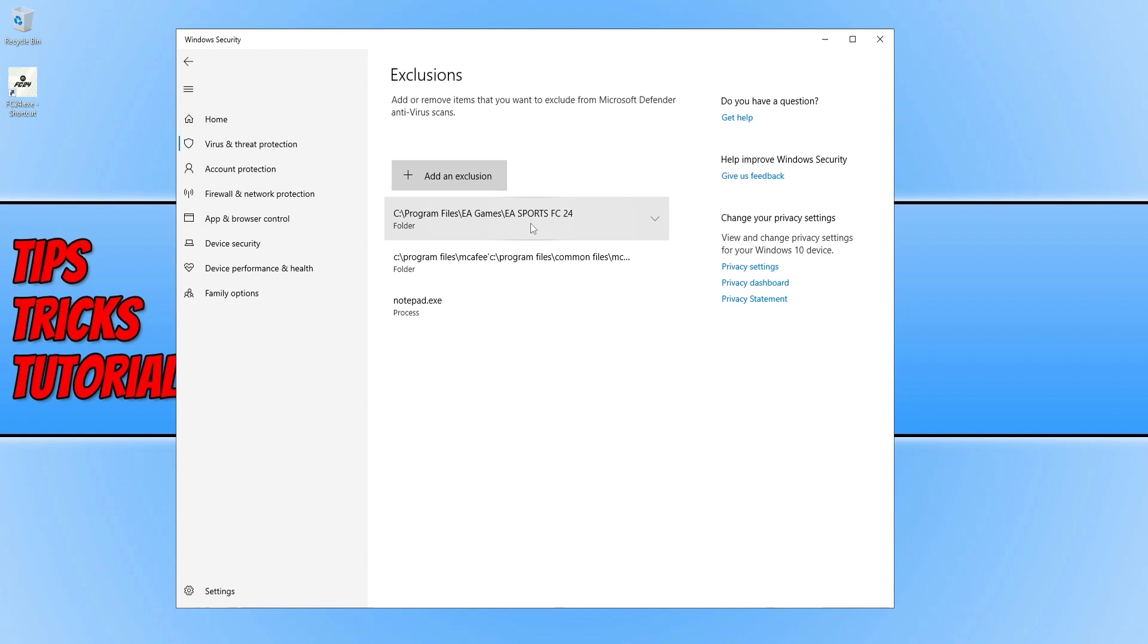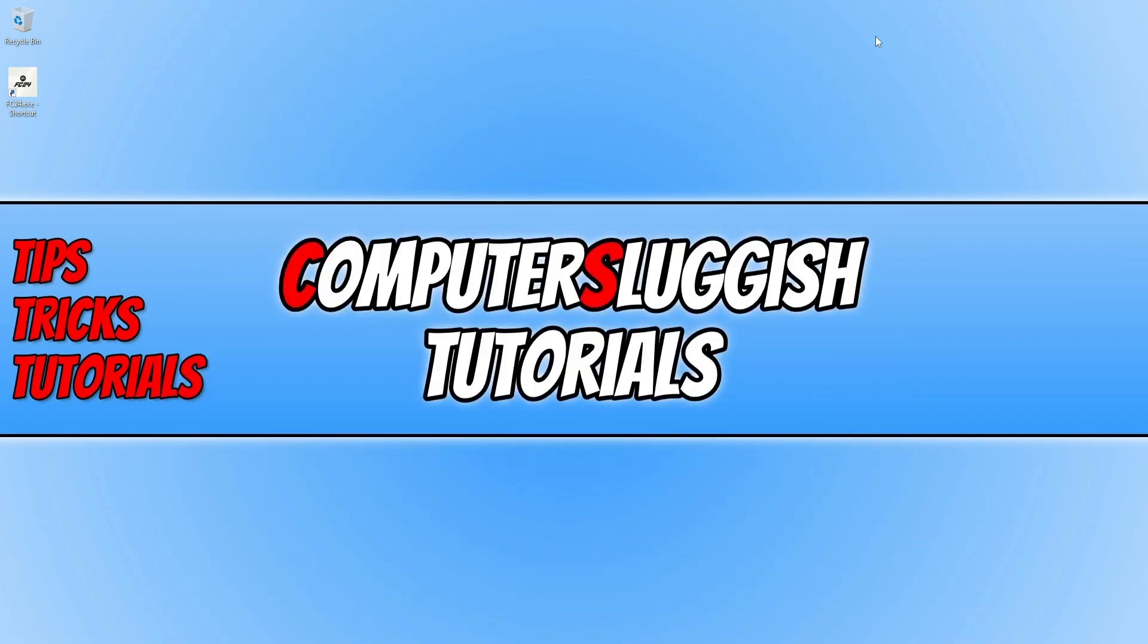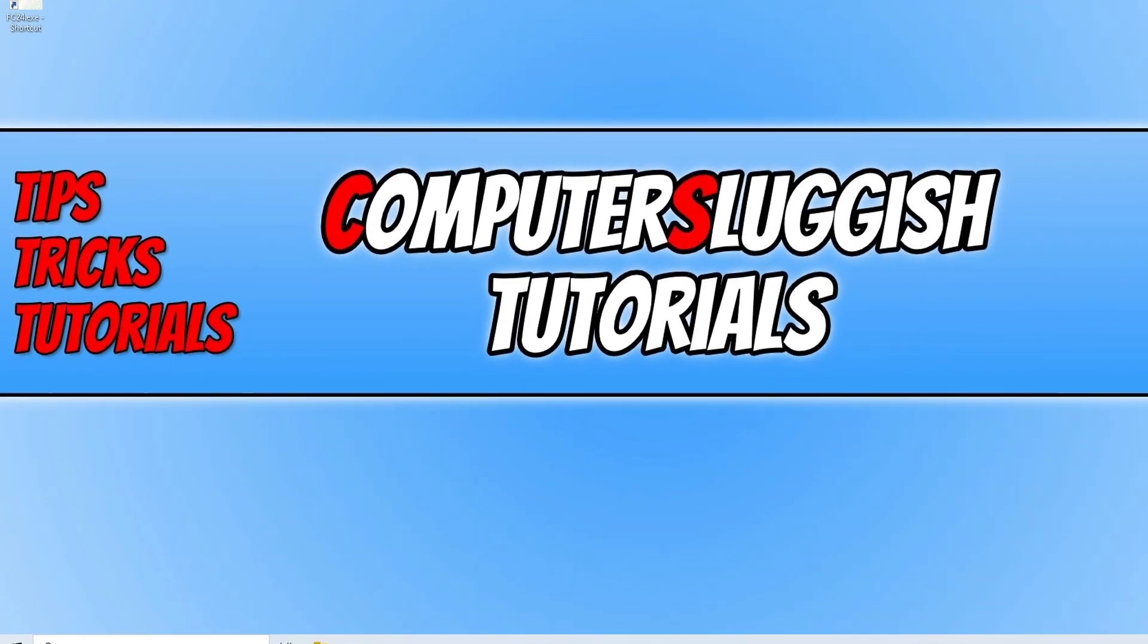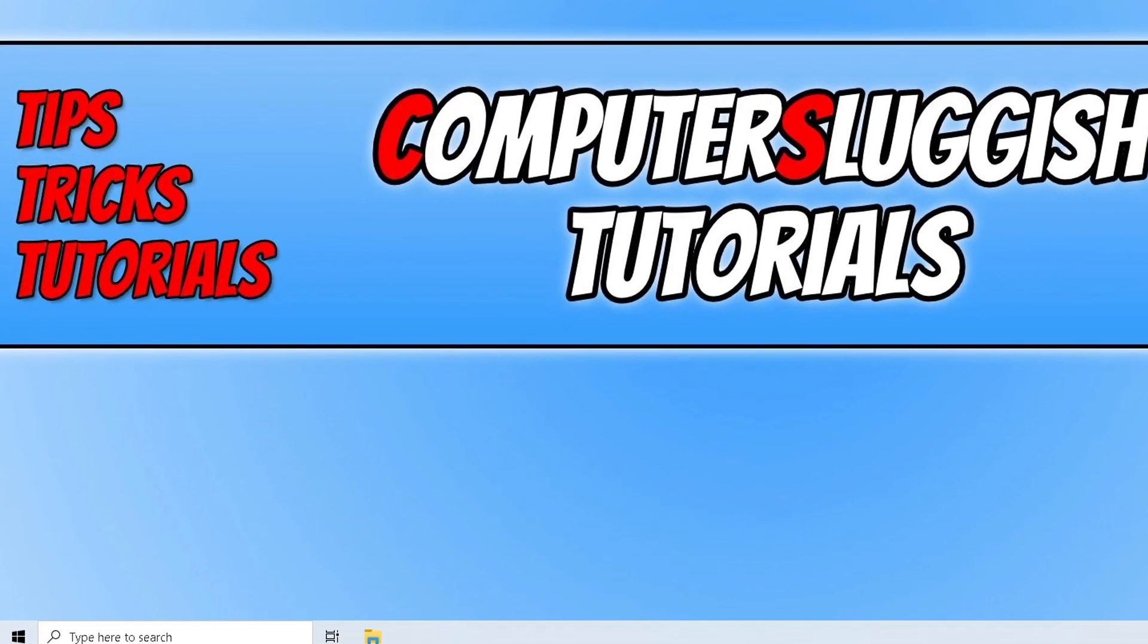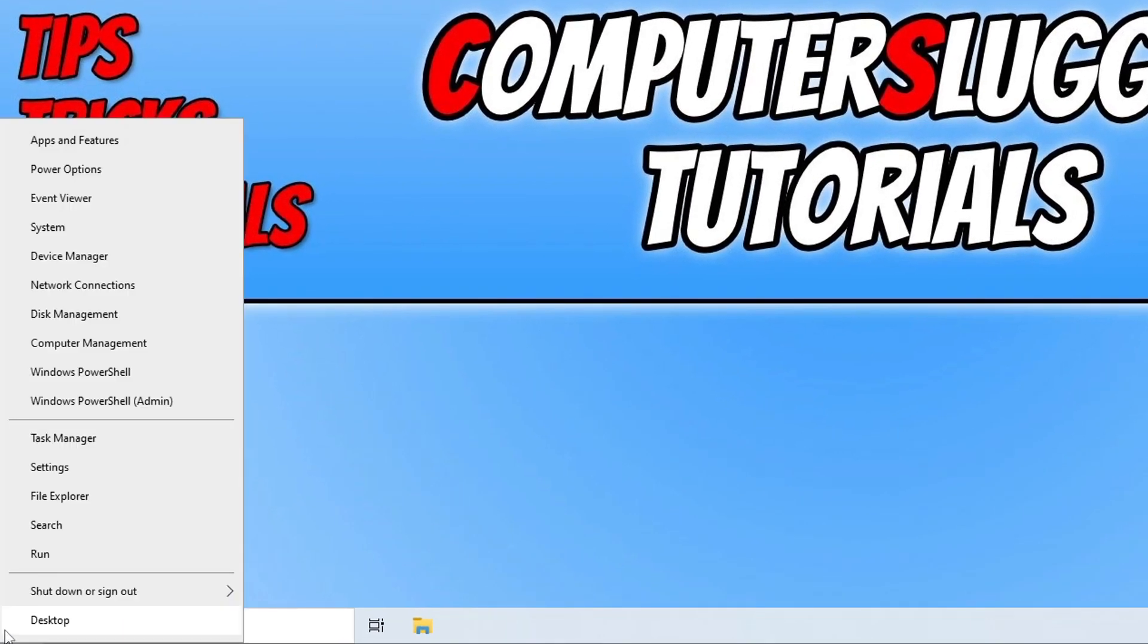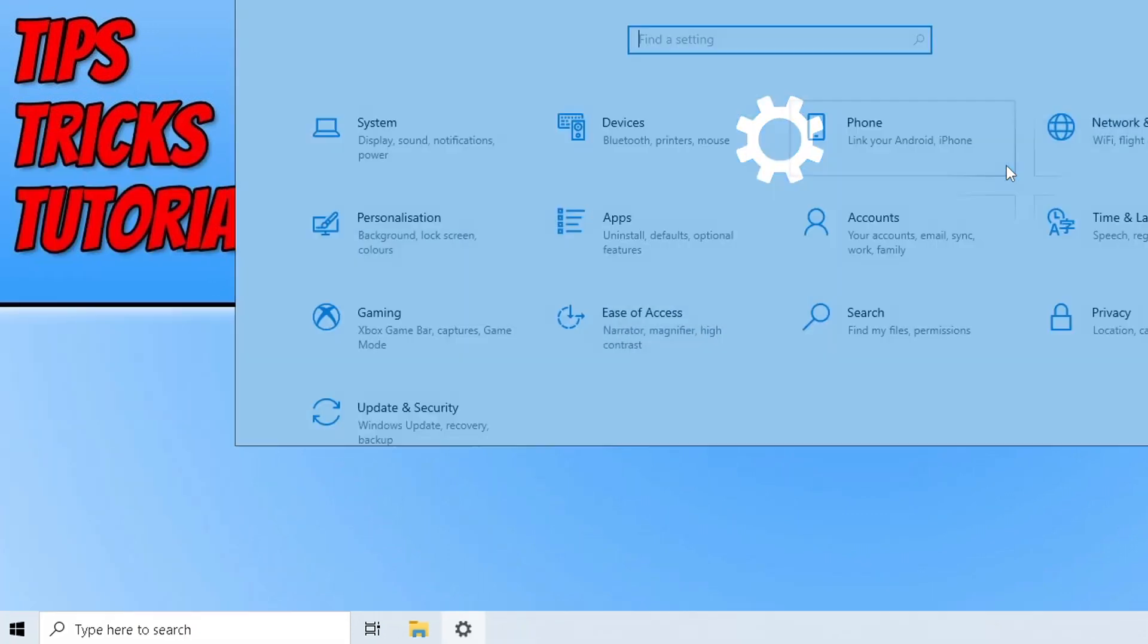Now, if that didn't work, then the next thing that you need to do is close down Windows security. Remember, if you did disable security real-time to turn it back on again. So once you've done that, right-click on the start menu icon and go to settings.